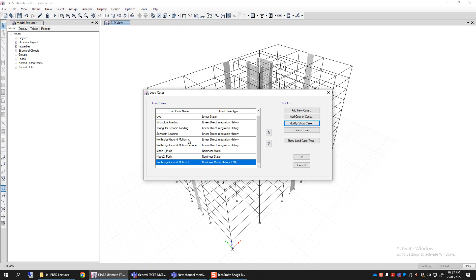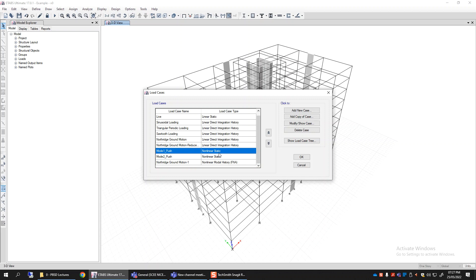The second load combination I would like you to review is the pushover load case, also called non-linear static analysis, where the load is applied statically in increments in a monotonically increasing manner. The computer model is non-linear, so with each new push, new elements may crack, yield, or degrade, and the structure can show the progression of damage as loading increases.